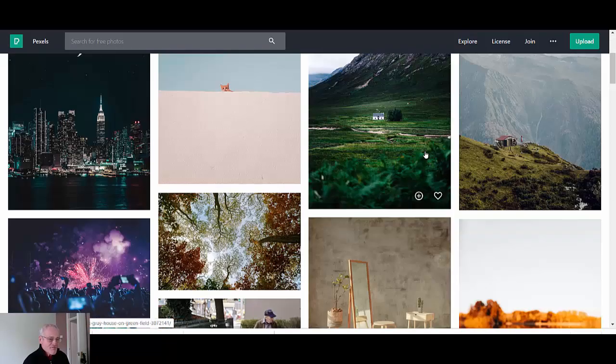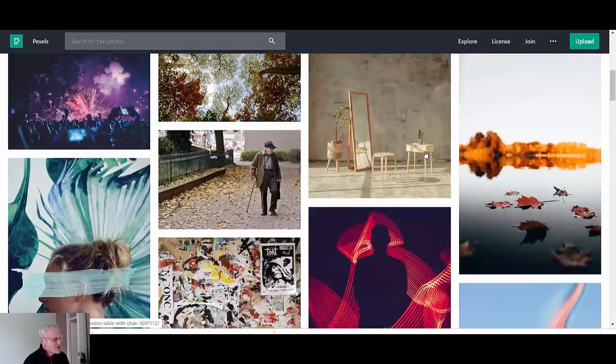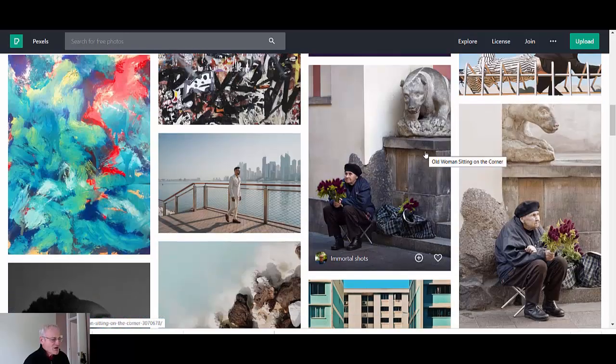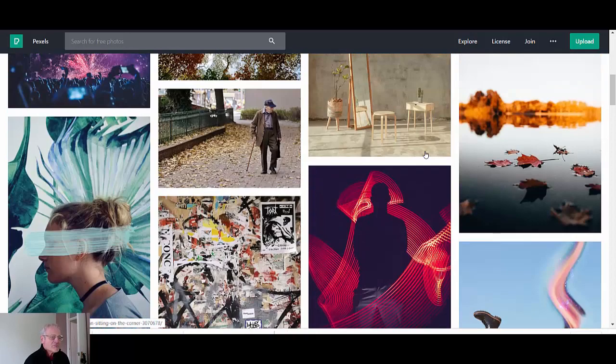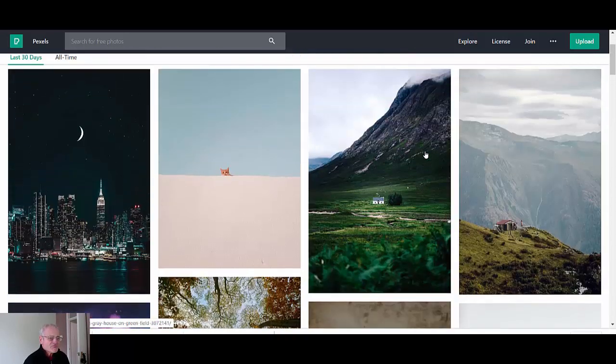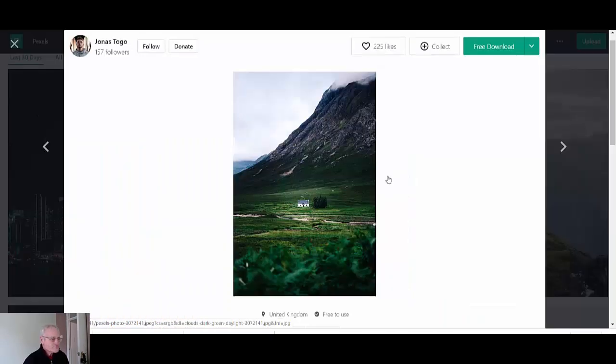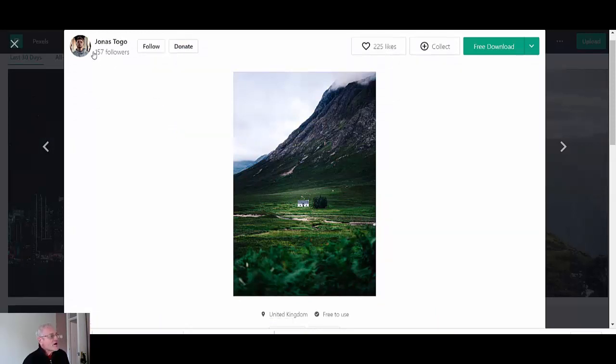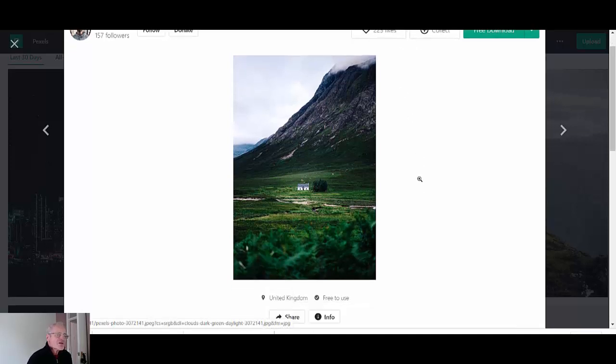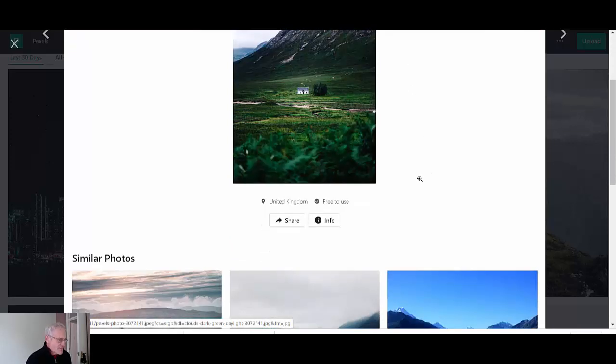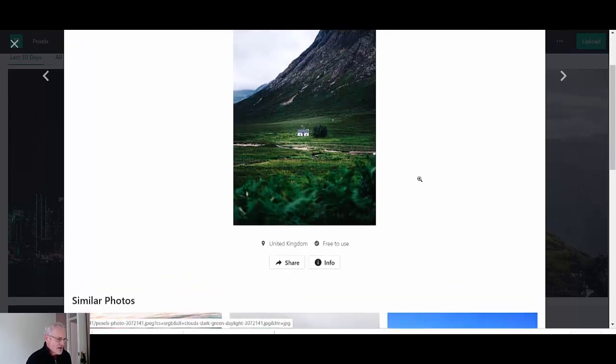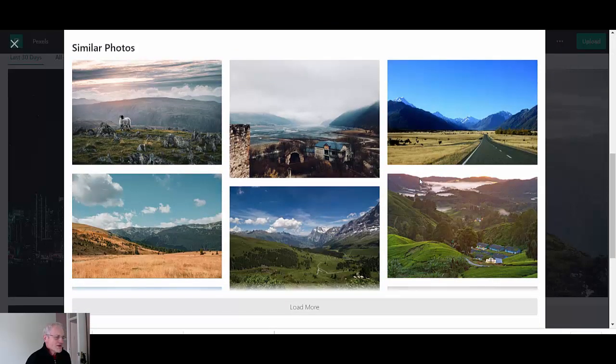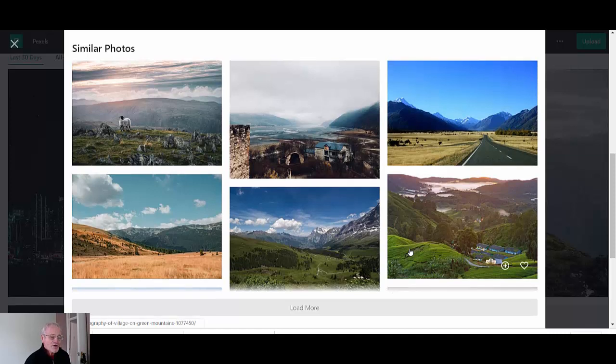So let's just say for instance we are going to use this one. So click on that and it brings you through to the download page with further information. You see there's 157 followers of Jonas and there's 225 likes.